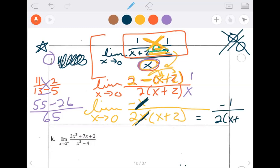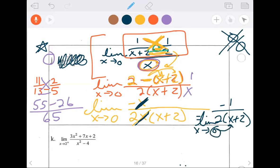I purposely dropped my limit to show you for notation — you would lose what's called a linkage point because you dropped your limit. Make sure you keep that limit going until you replug. If ever there are any variables in it, you need a limit in front of it. So this would be negative 1 over 2 times 2, or negative one fourth.